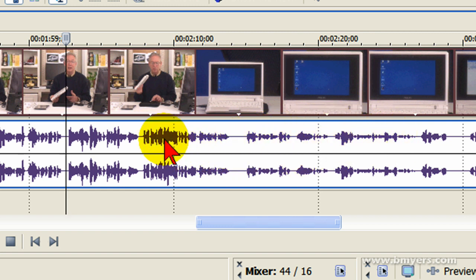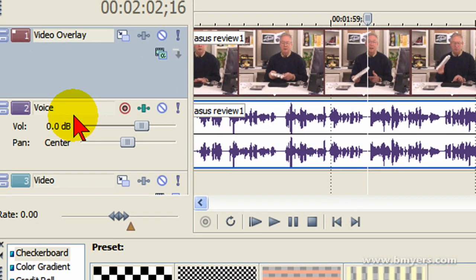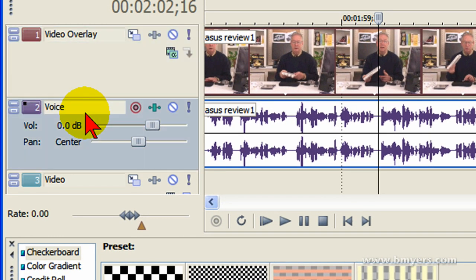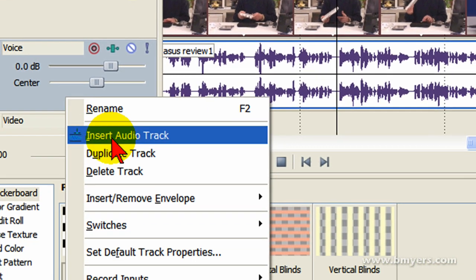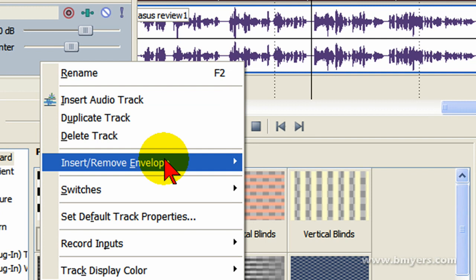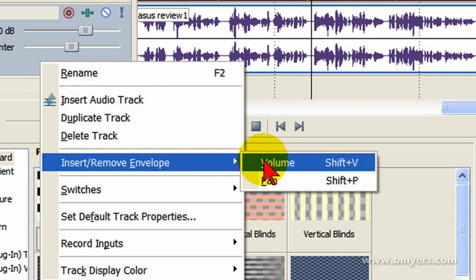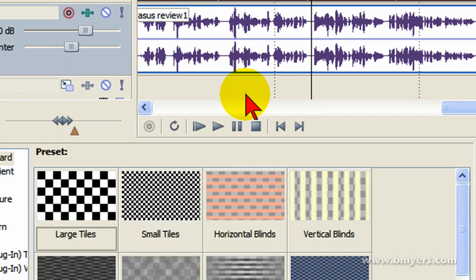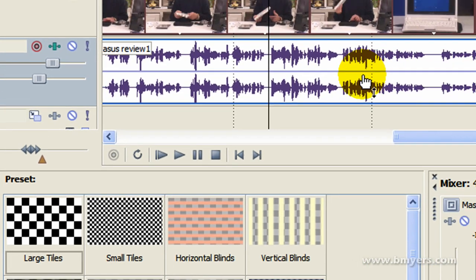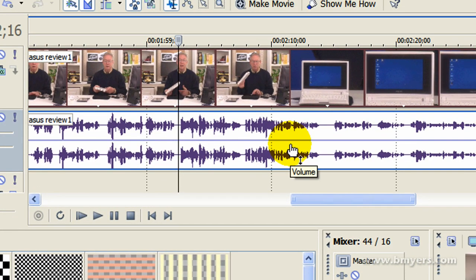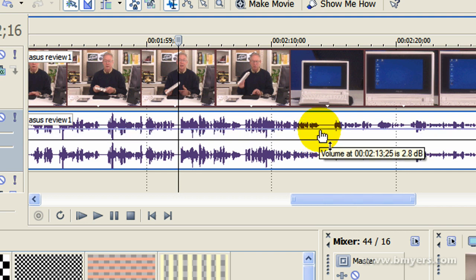What I really want to do is have the volume through here to be as loud as it is here. The easy way to do that is to use a volume envelope. To add a volume envelope, you go over to your audio track control, whatever track you want to add this volume envelope to, put your mouse in there and right-click and select insert remove envelope and then select volume. That puts a purple line through your audio track.